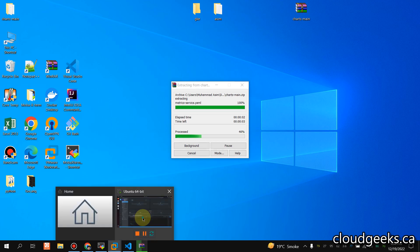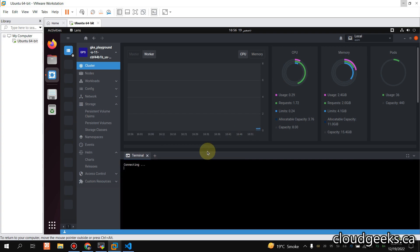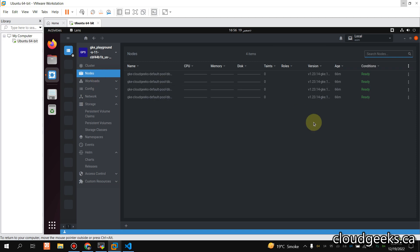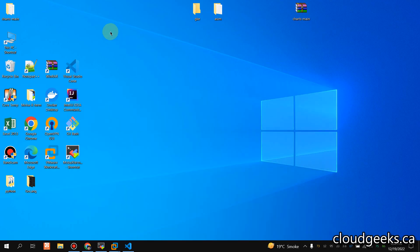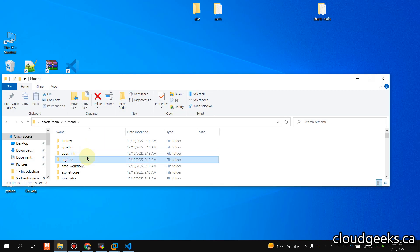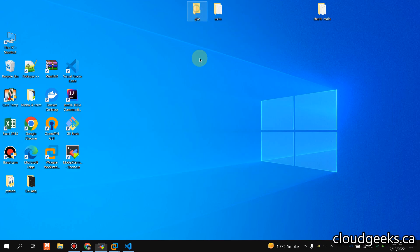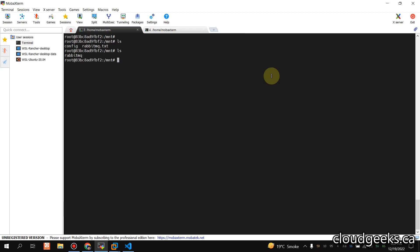I've already imported my cluster here in Lens and we are going to set up RabbitMQ in the rabbit namespace. This is my cluster — a 4-node cluster already imported in Lens. The chart is extracted; I'm removing the extra files so our concern is only with the RabbitMQ directory. I'll cd into rabbitmq.